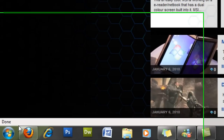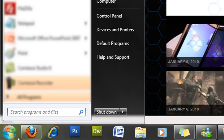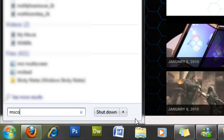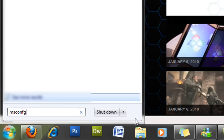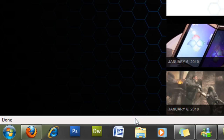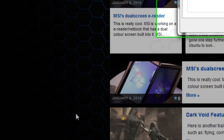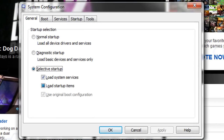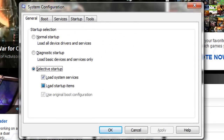So basically you're going to click Start. In the search programs and files box you're going to type msconfig and click Enter. The system configuration window will appear and you're going to click Startup.